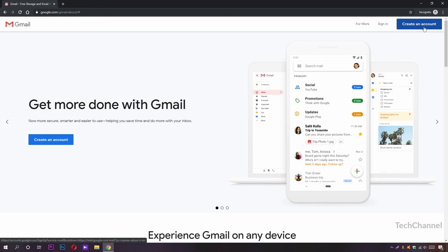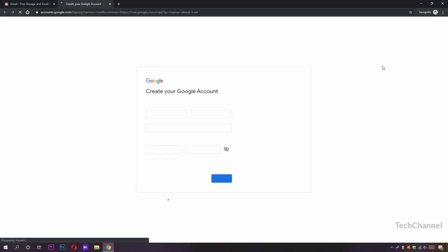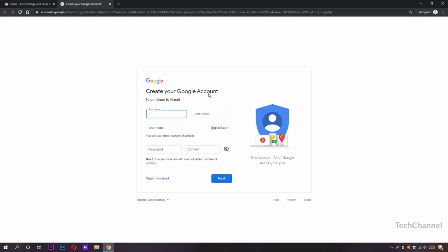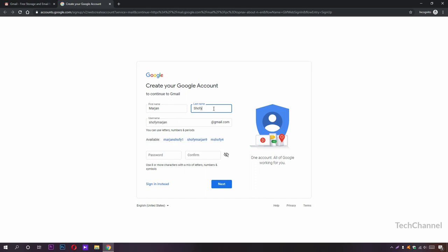Here is our Create Google Account web page. Now put your information in here. I'm going to put my first name and my last name. After putting your names, this will give you an automated username.